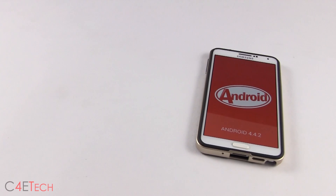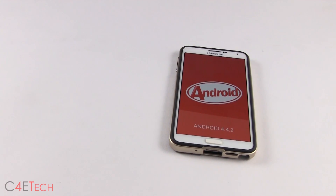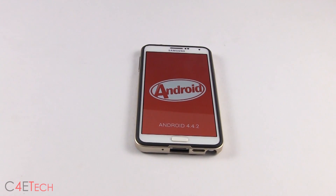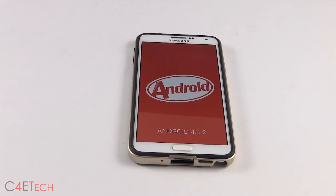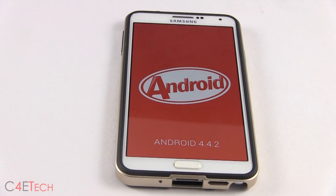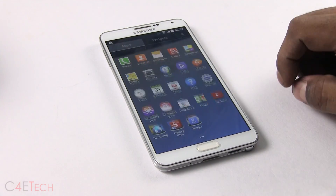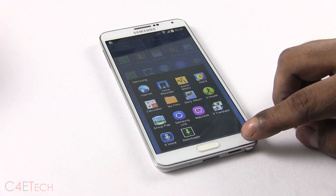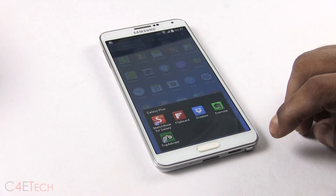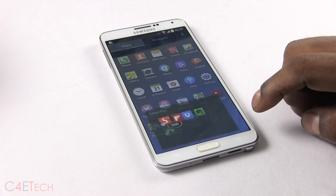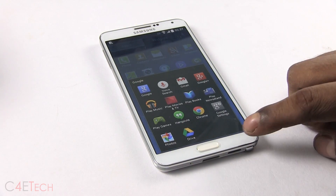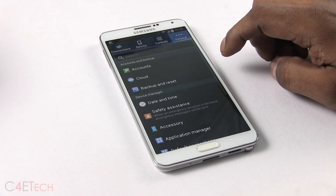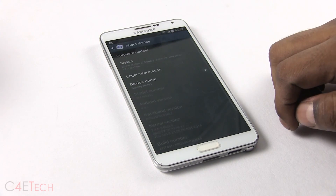Hey guys, Ash here from C4ETech. The official Android 4.4.2 KitKat release for the Galaxy Note 3 N9005 is now out. As always with Samsung's firmware updates, it's being rolled out via regions. The first region to receive KitKat is Poland. In this video, I'll be showing you how to flash Samsung's official release of Android 4.4.2 for Poland onto any Galaxy Note 3 N9005.